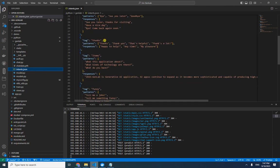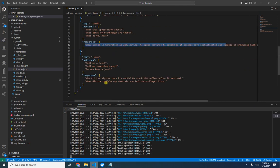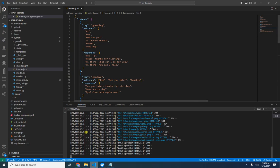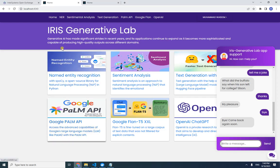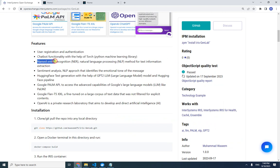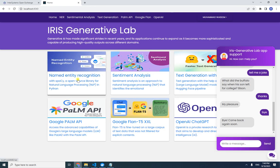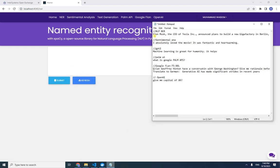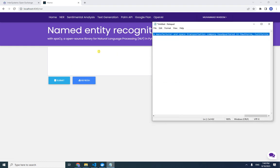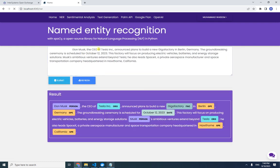For example, saying 'hi' or asking about the application will return the corresponding response defined in the intents. Next, we have Named Entity Recognition. Let's go to that section — I already have a sample sentence ready to save time.